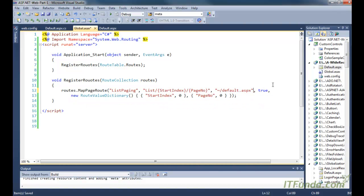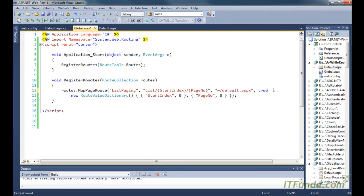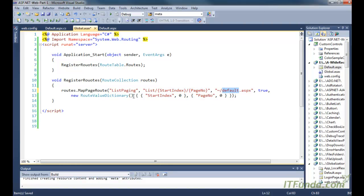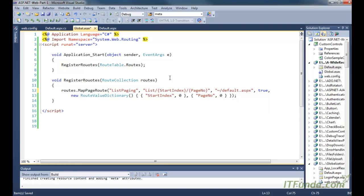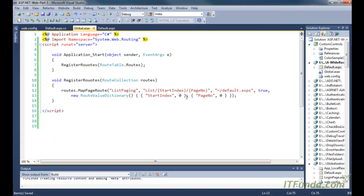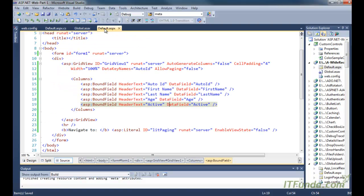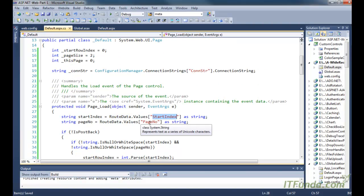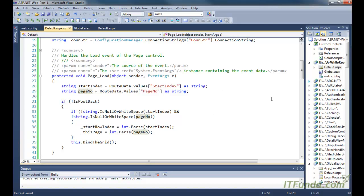This basically tells whether the user should have access to the physical URL or not — I am saying yes. The very important thing is the next parameter, which is basically the default value for startIndex and pageNumber. It means that when we will not pass startIndex and pageNumber to default.aspx, what should it consider as startIndex and pageNumber? We are instantiating a RouteValueDictionary and passing startIndex equal to zero and pageNumber as zero. So when we browse default.aspx without passing startIndex and pageNumber, they will give us a zero value. Let me go ahead and run this page.